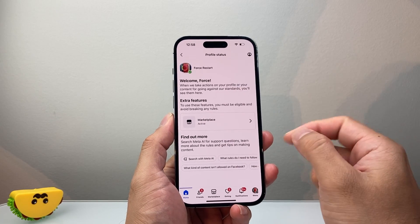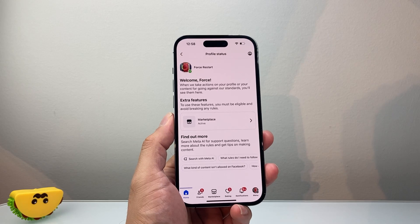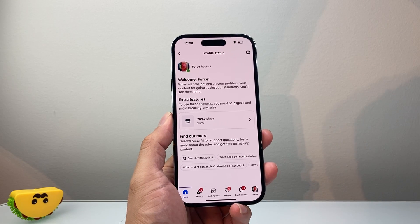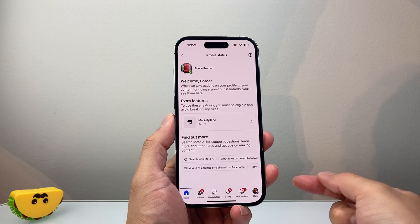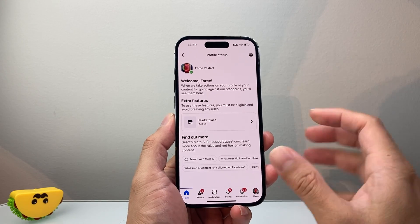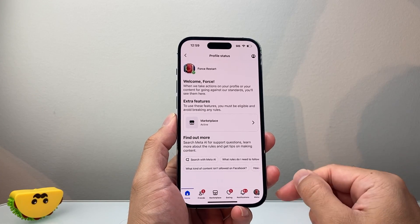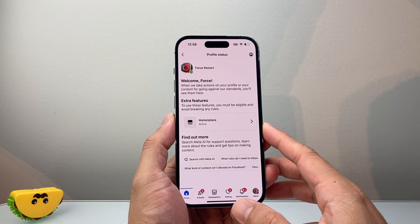Sometimes if you send too many friend requests at a certain time, you have to wait either 24 hours, 48 hours, sometimes up to 72 hours. And once that hold is removed, you can send friend requests again.